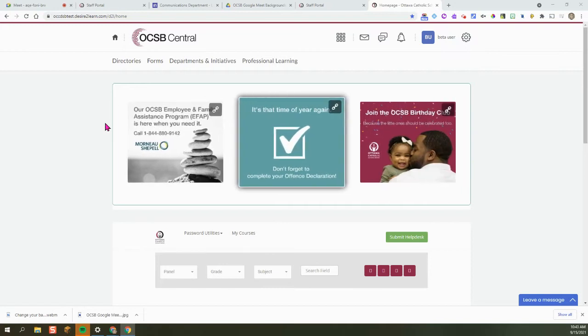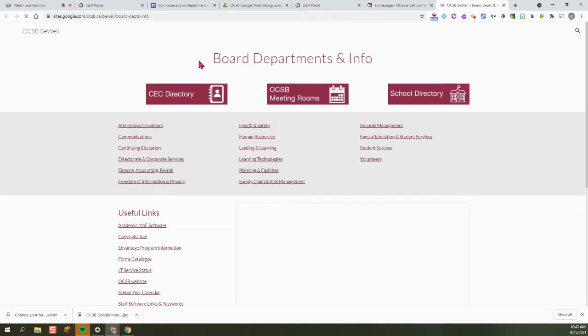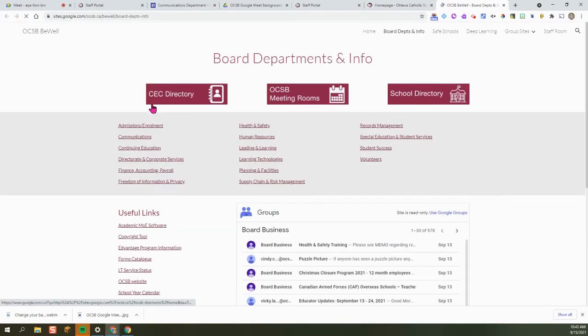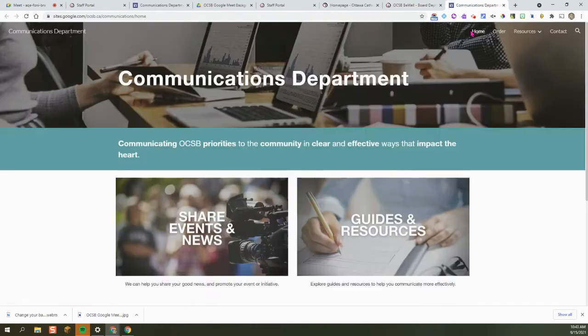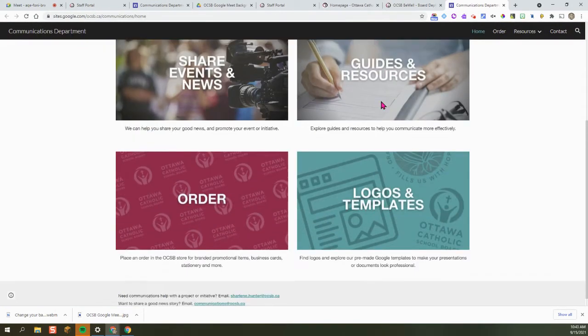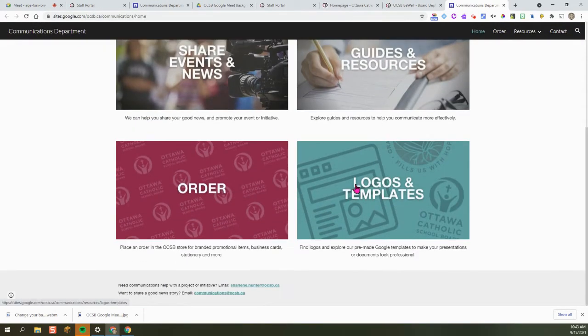From staff portal, you're going to click on departments and initiatives. Locate communications, then scroll until you see logos and templates.